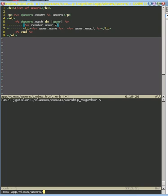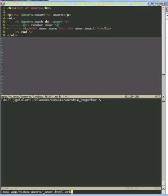You might think it'd be user.html.erb. But it turns out that the way that Rails works is that all partials have a special first prefix character of underscore. So it'd be underscore user.html.erb.